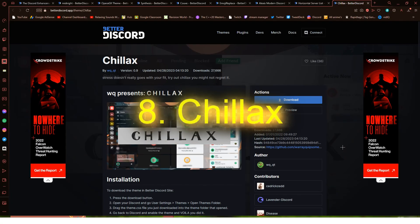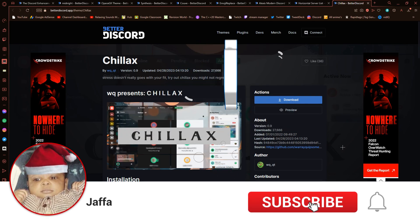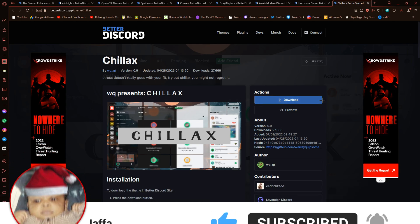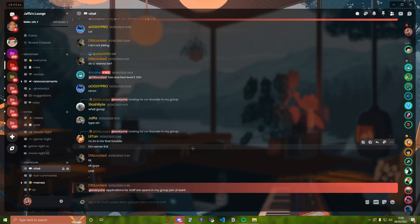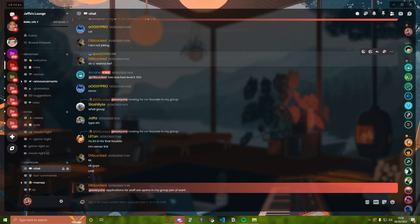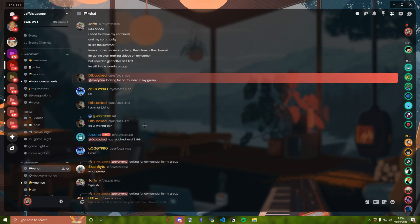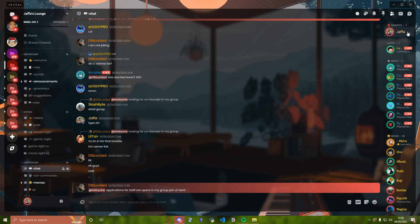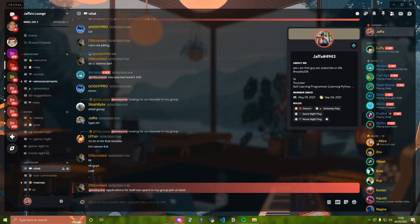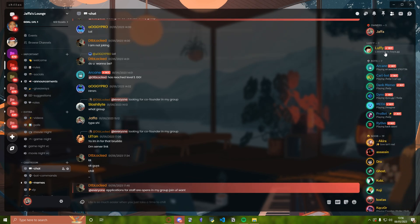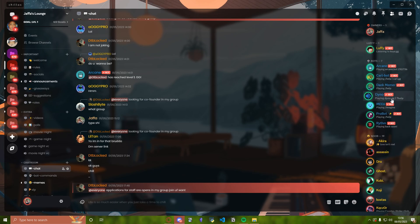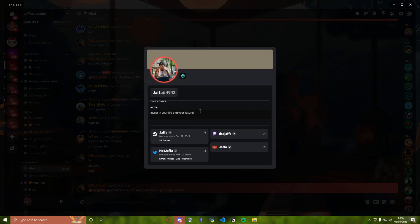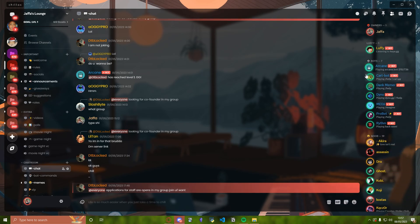Last but not least, we have got the Chillax theme. Stress doesn't really go with our fit, try chill out - you might not regret. That's their description, I have no idea what that means, but check it out. Actually, I think it's good that I did this one last because I think I'm going to stick with this one. Wow, okay yeah, this is good. I like this. Yeah, this is very good. Look how, when I just go over to the members list, how it just has that transition. And let's say if I clicked on this, you see, you hover over my name - that's sick. Like, wow, I just like this one. This is probably the most aesthetic one you'll see out of all the ones I showcased in this video.